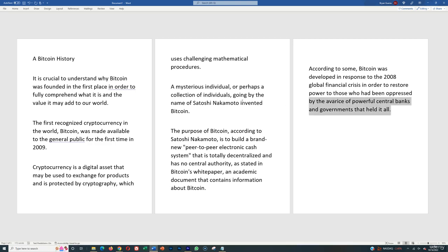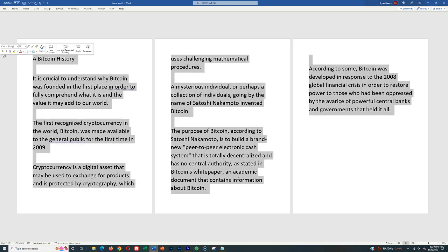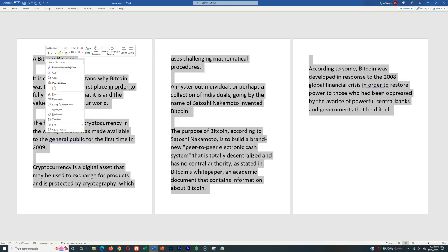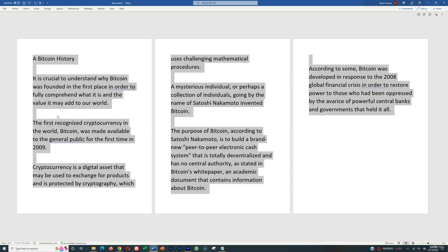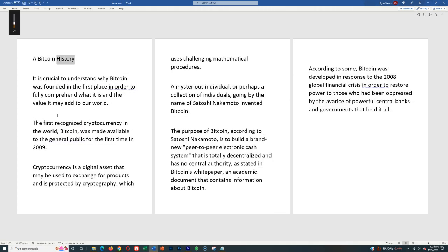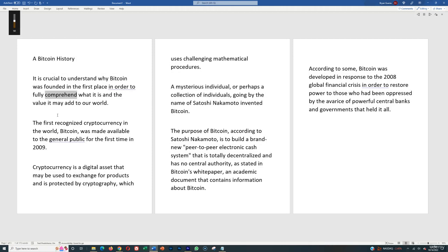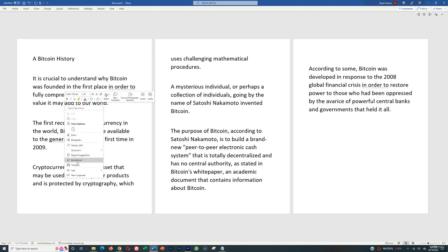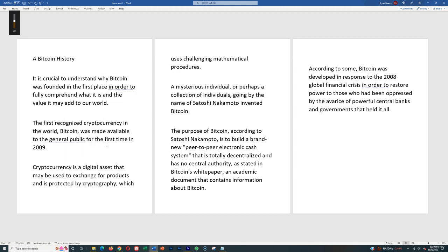So there's a number of text-to-speech softwares out there that I recommend. Obviously an easy one is Word. So if you just use Microsoft Word and you can use the Read Aloud feature. 'A Bitcoin history. It is crucial to understand why Bitcoin was founded in the first place in order to fully comprehend what it is and the value it may add to our world.' And as you can see, it's just going to read it aloud. Then you want to record that automated voice reading it, and then you can use that as your voiceover.